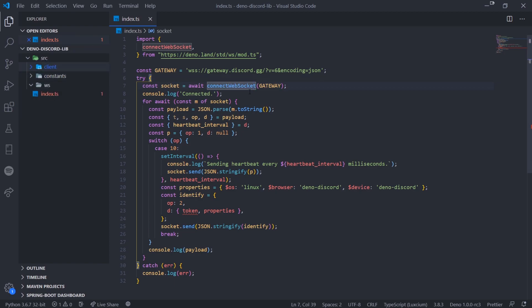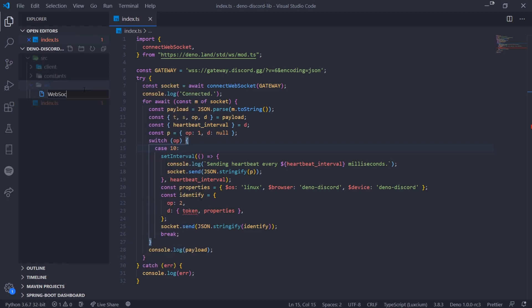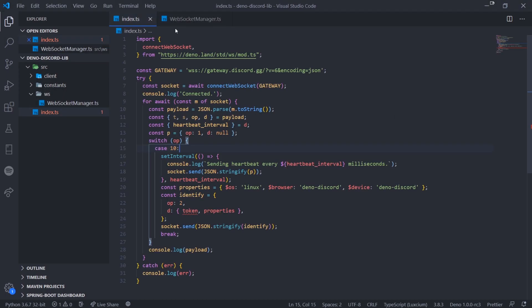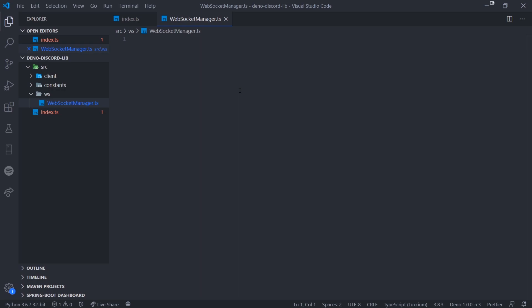The ws folder is going to have our WebSocket manager as a class. It's not going to be anything crazy — it's literally just the same thing we had in the main file, but now we're making it more modular and encapsulating all our functions and properties in their own class. That way, if you want to reuse a subroutine, you can just call that function again.